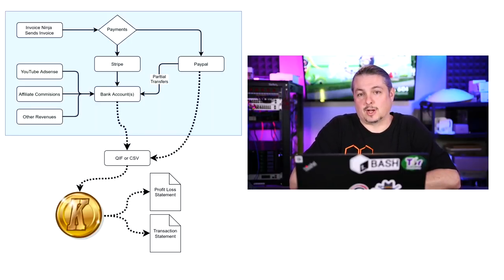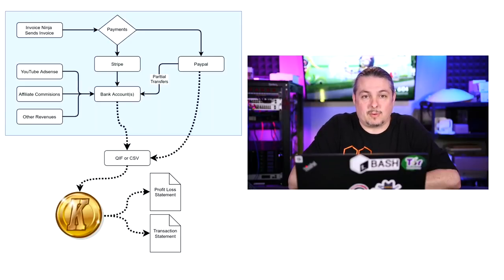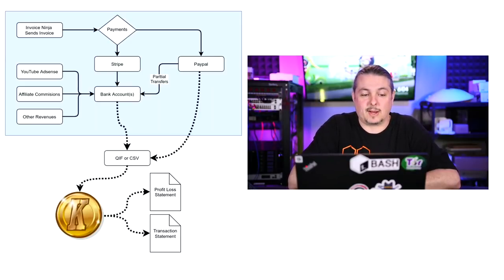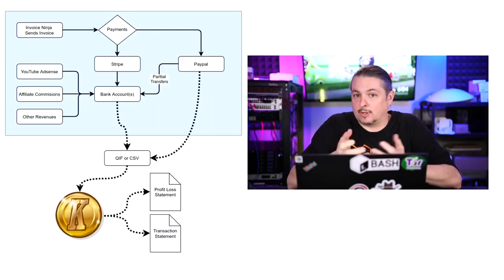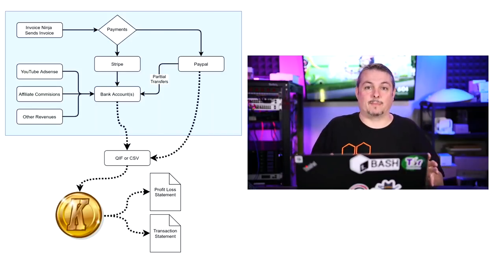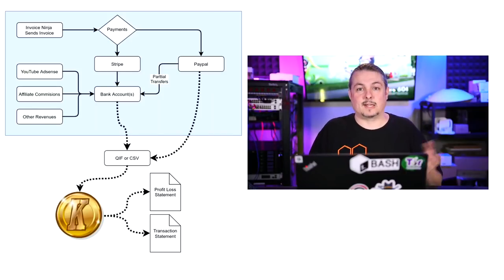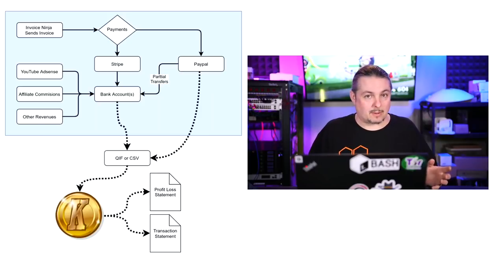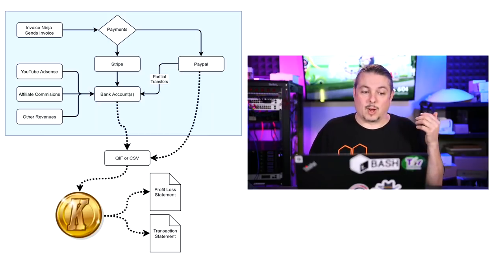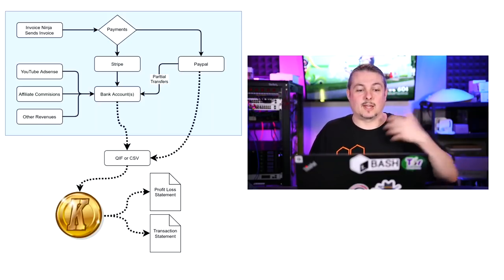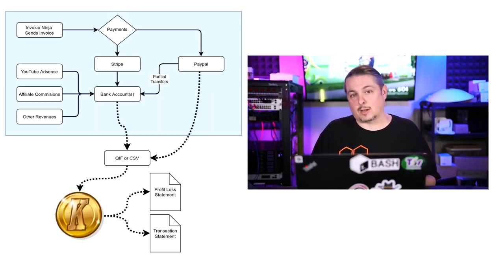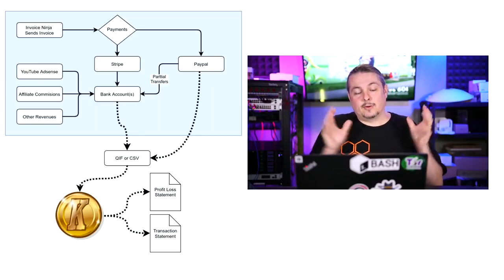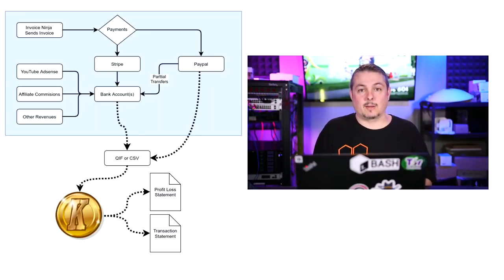First one is Invoice Ninja. I have a full in-depth review of how we use Invoice Ninja, the software. It's open source, it's amazing, it's free. I really like it. We have all of our invoices and everything there. But Invoice Ninja is not the end-all to our accounting process. While it is able to send out invoices and collect payments for our clients and keep track of all the money owed to us, there's other revenues that come into this company that we need to track.